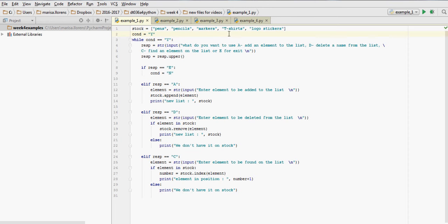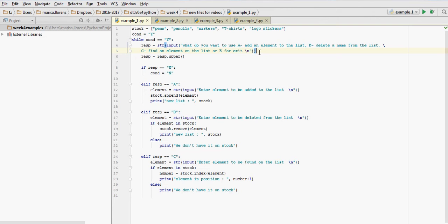We have our list of items in stock. Our condition is yes, while that condition is Y, then we're going to be running the loop until the exit. Then we have a response that is coming from the user.